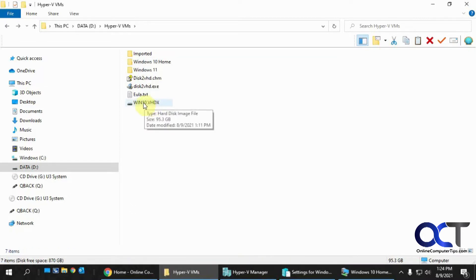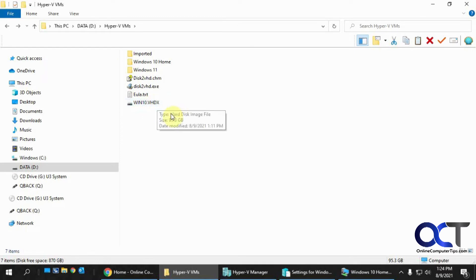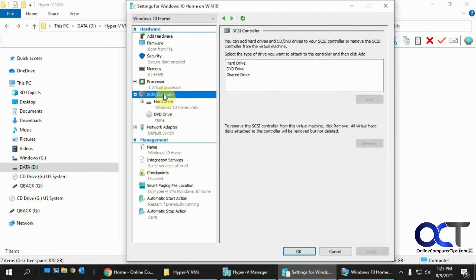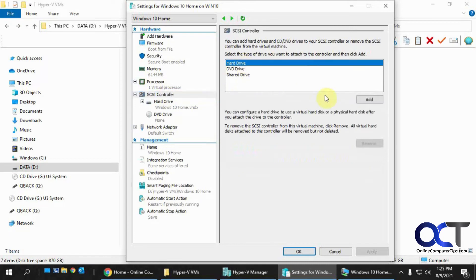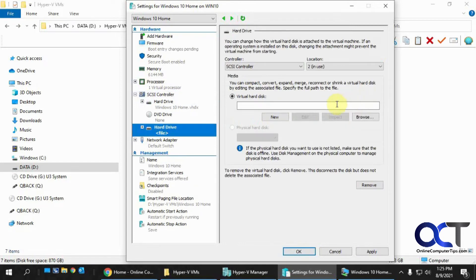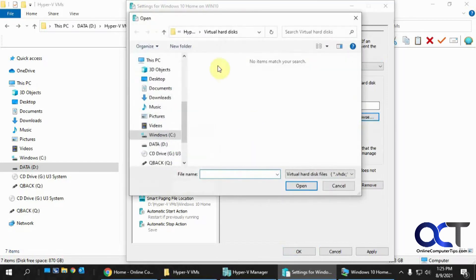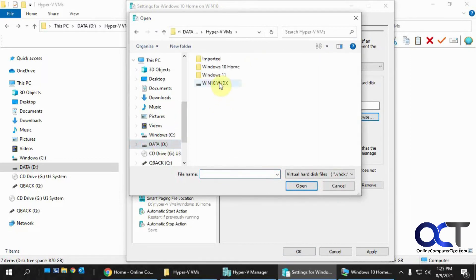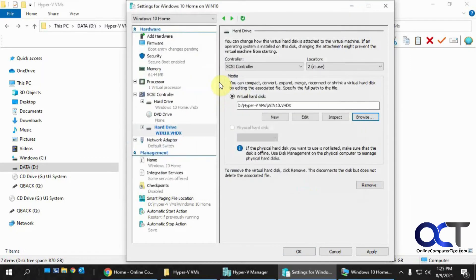So now we have our exported VHDX file from this host computer here. Now it's a virtual hard drive, so I just need to go back into the settings for my VM, and then I want to go to the SCSI controller thing here, click on Hard Drive, click on Add, browse to the location of it, and then just click on OK.